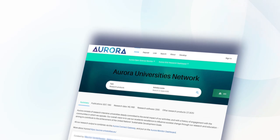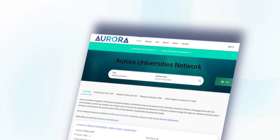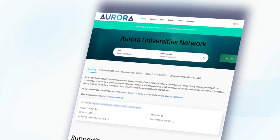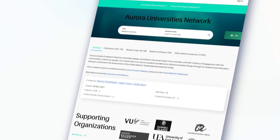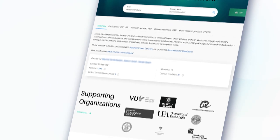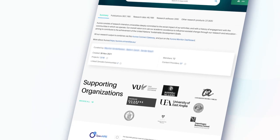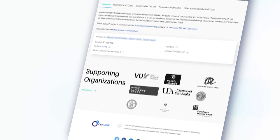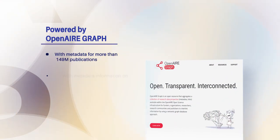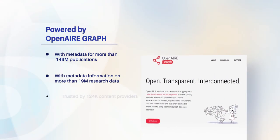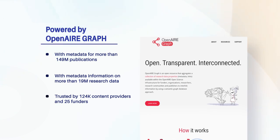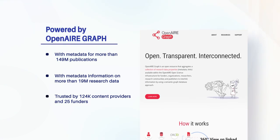Dashboards enable gateway owners to customize style, content sharing, and visibility. Connect is powered by the OpenAir Graph, one of the largest open scholarly metadata record collections worldwide.